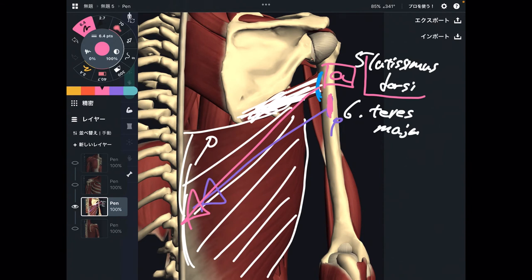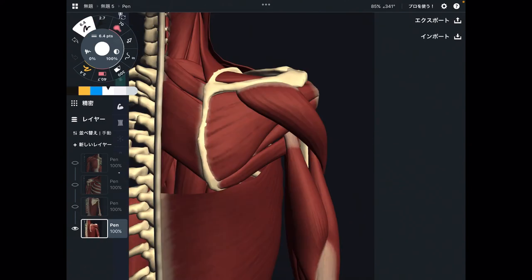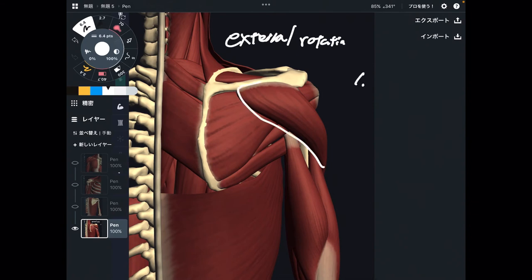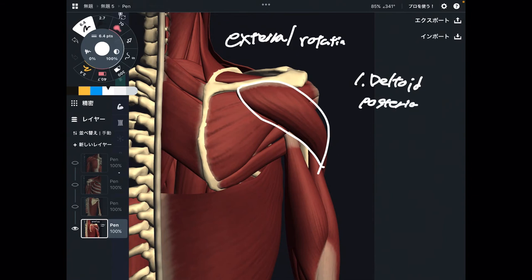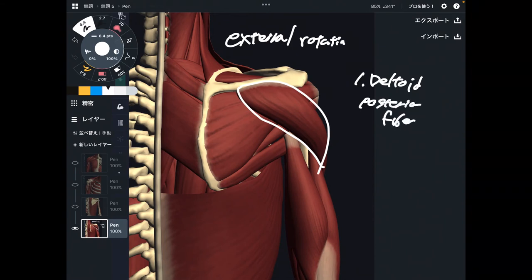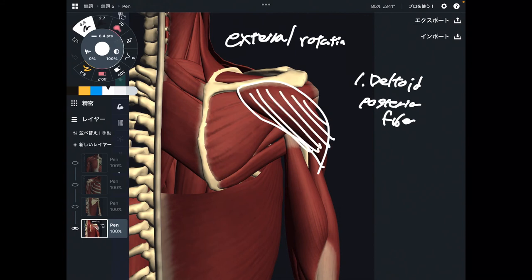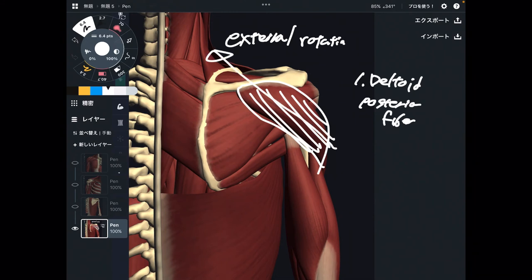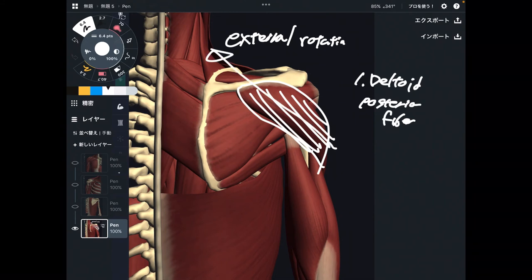Now I am going to explain external rotation — this is still a posterior view. Number one for external rotation is this muscle — this is deltoid, particularly the posterior fiber. We just looked at deltoid anterior fiber for internal rotation, and it's the same logic: the posterior fiber is on the posterior part, its directional fiber is diagonal, and thus the posterior fiber can do external rotation.